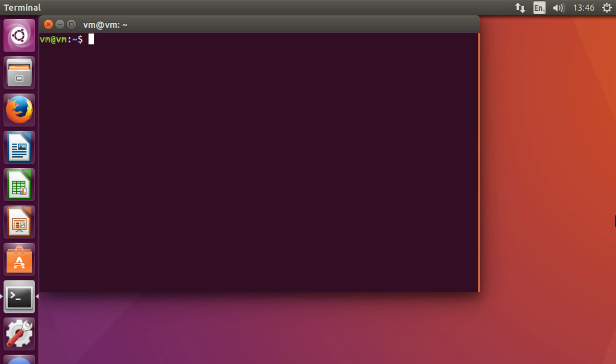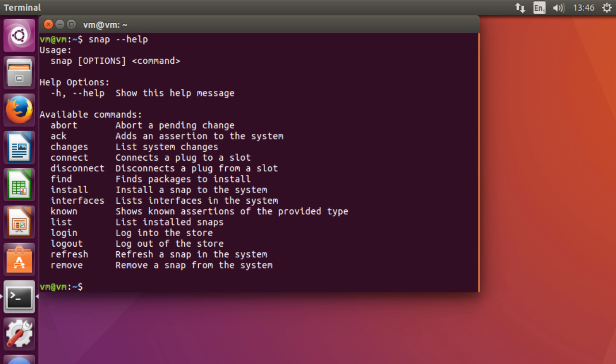So Snappy as a program or the Snap program is actually rather easy to use. So you can use it from the terminal and you can show the help screen just by going snap dash dash help. And this little help screen here just shows you all the commands that you can run through snap.